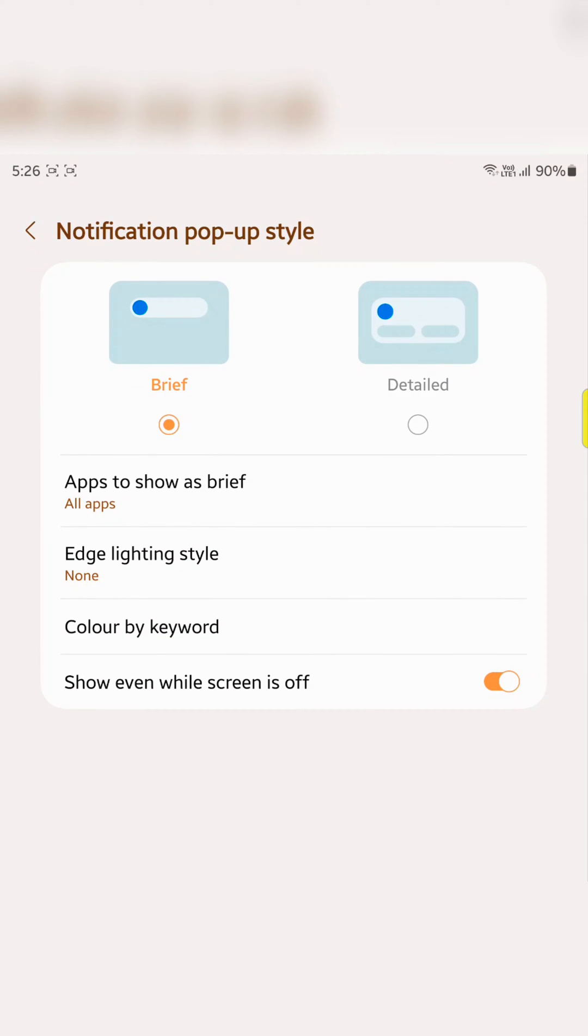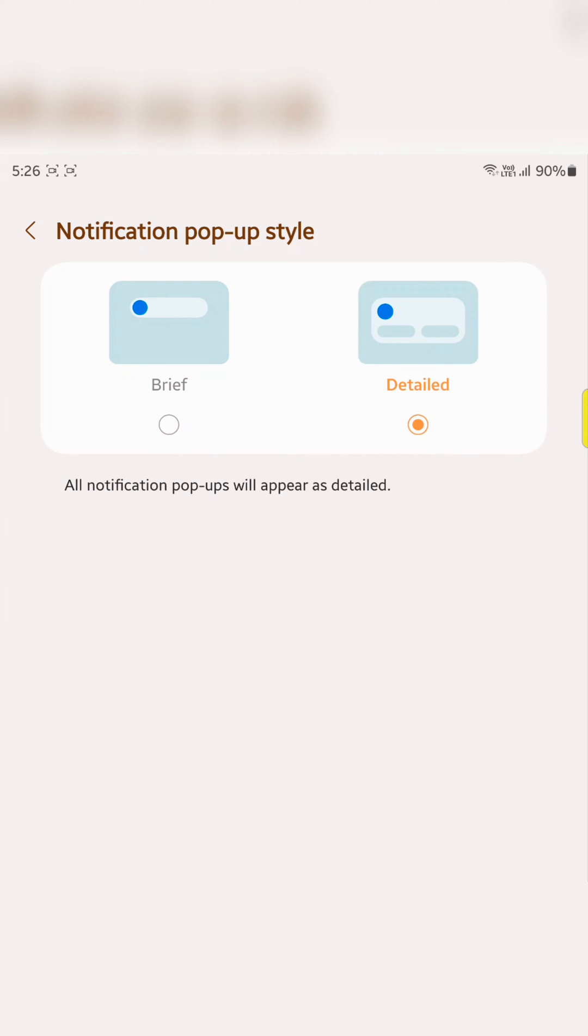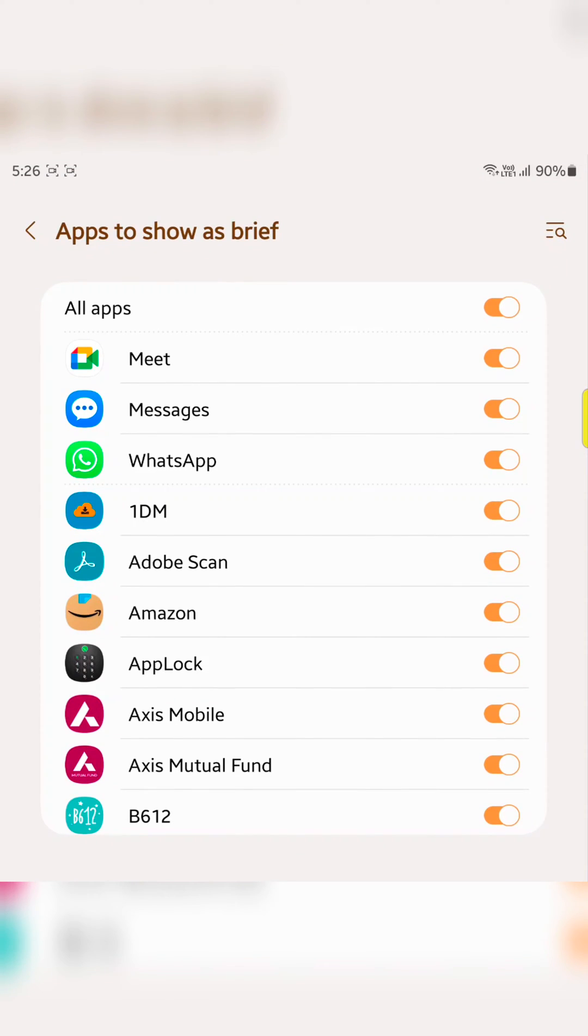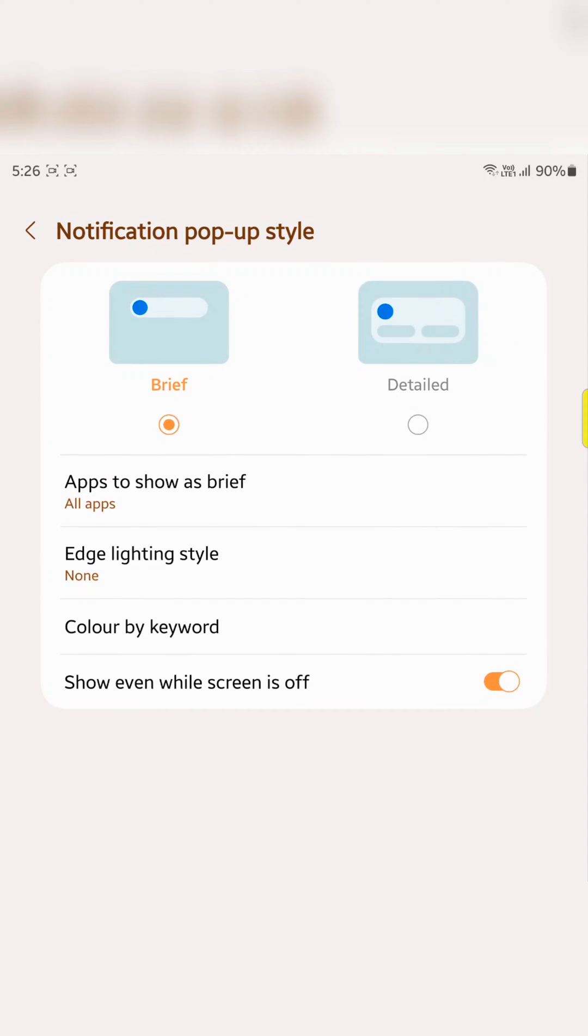Here you can see two options, brief and detailed option. In brief you can see different options. Apps to show as brief, just toggle on or off which apps you want to show as brief notifications on your device.